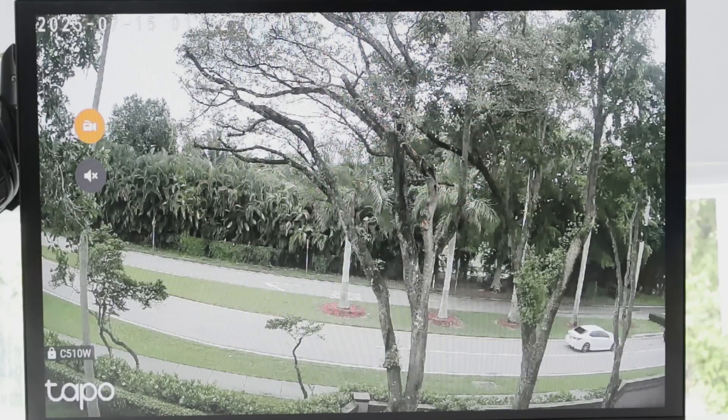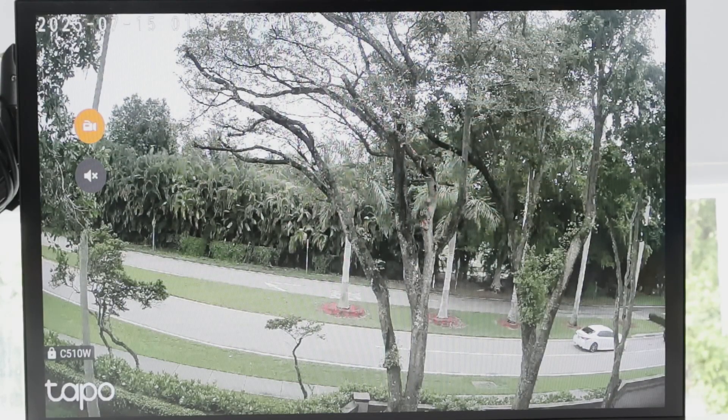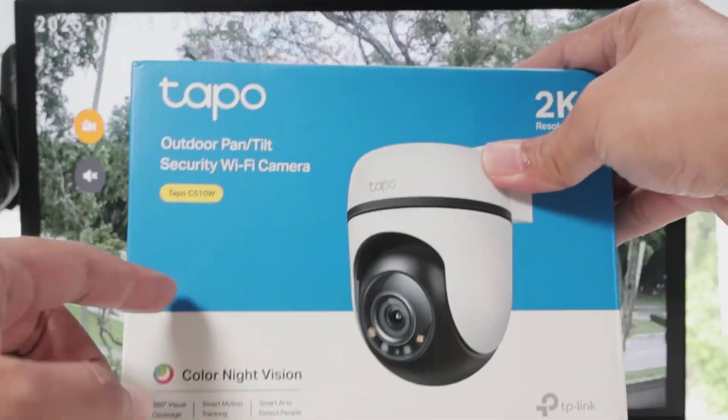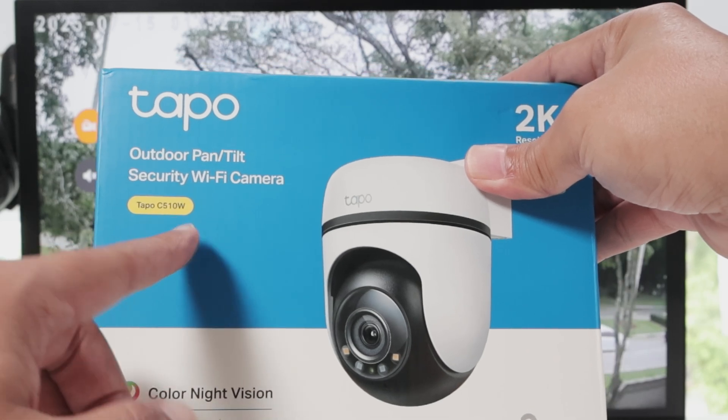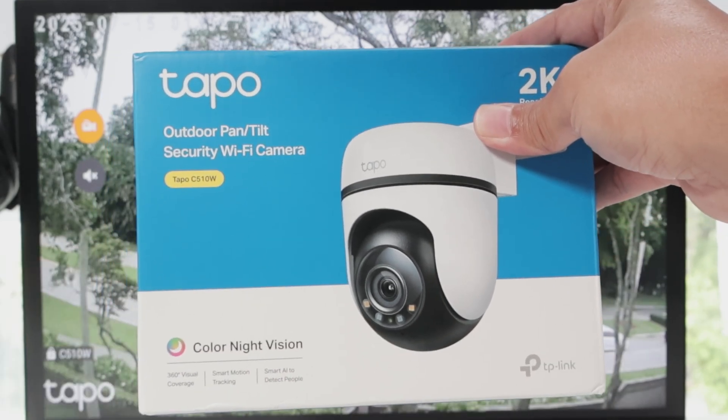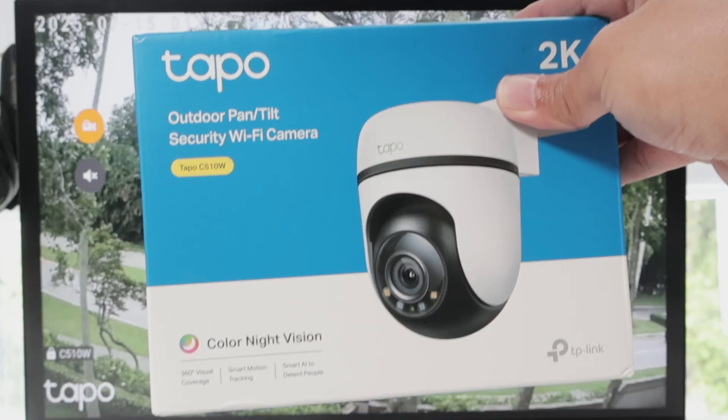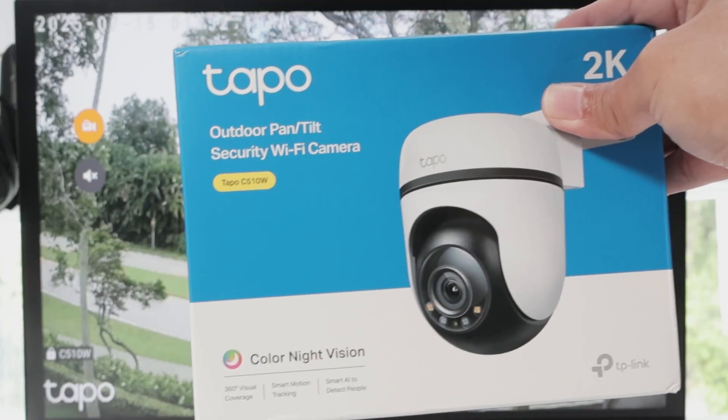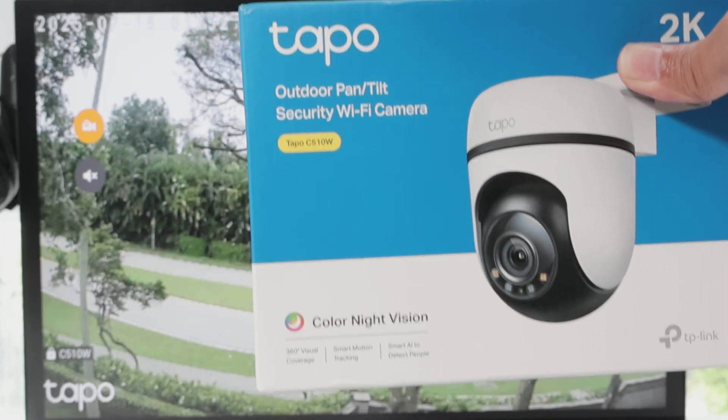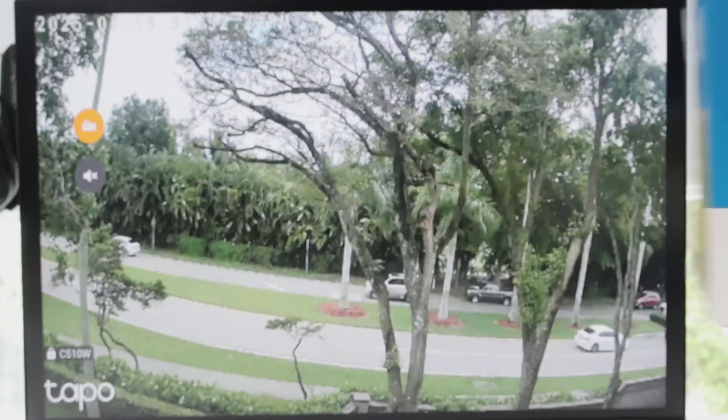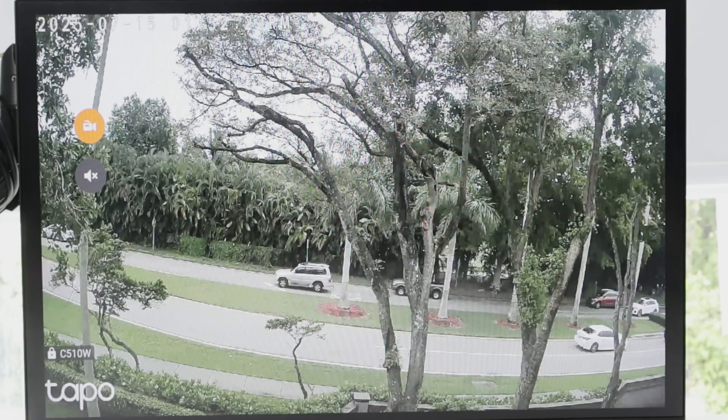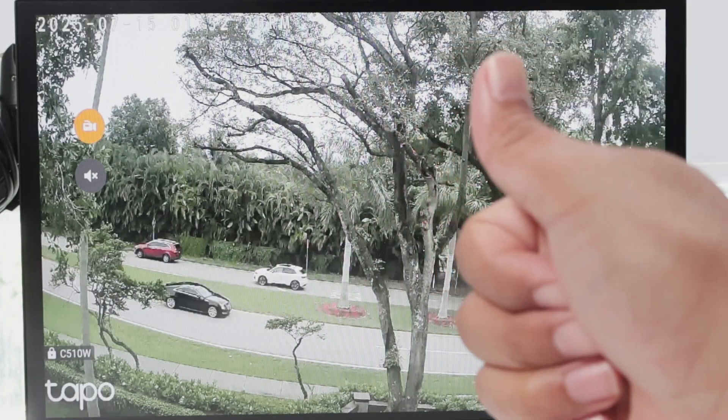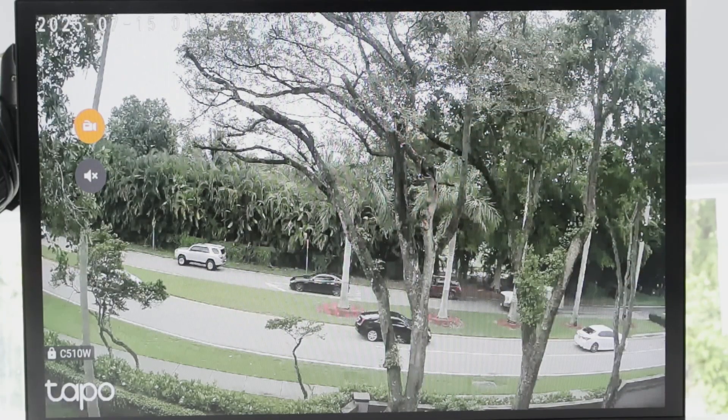That's the way you can have your Tapo camera. In this case, the Tapo C510W working with your Fire Stick. It also works with other cameras like Tapo C100, Tapo C200, C216. I have all of them working here with my Fire Stick. I hope this helps. Please subscribe to this channel. Leave your thumbs up here. And I see you in the next video.